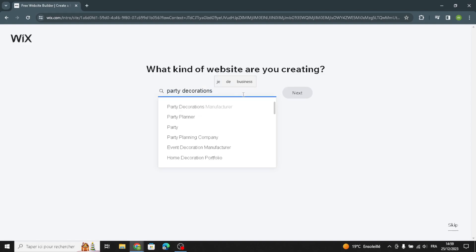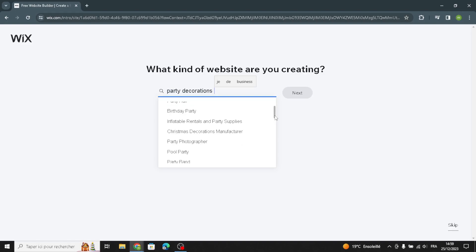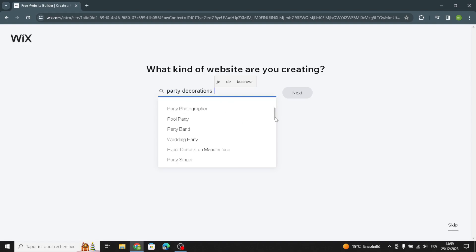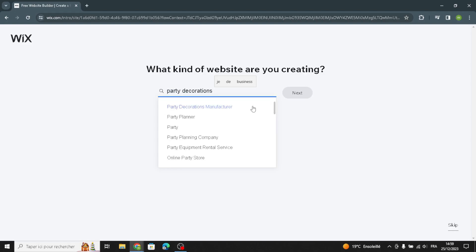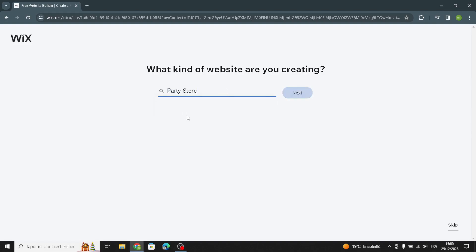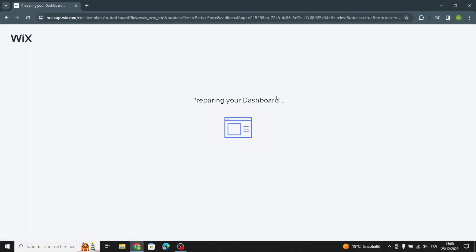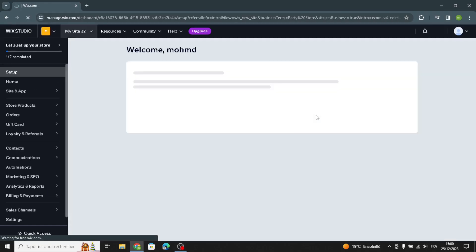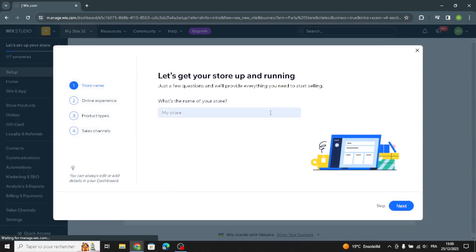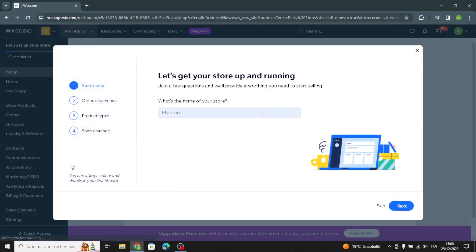Now you can select your business type. Wait a few seconds, and then you can enter your business name.